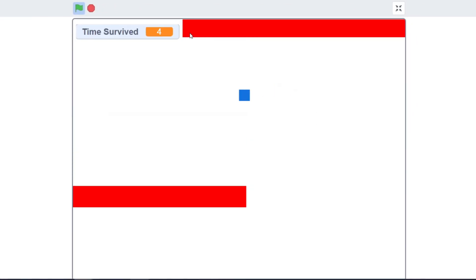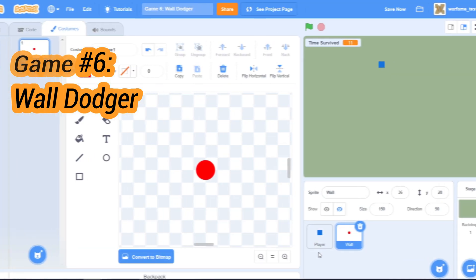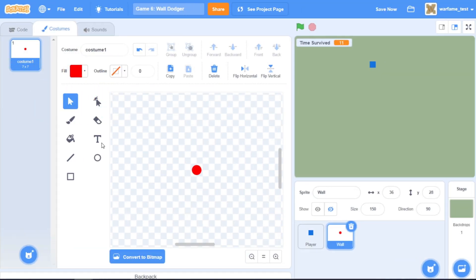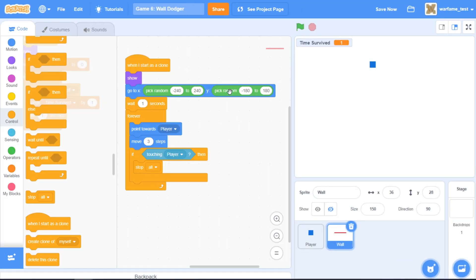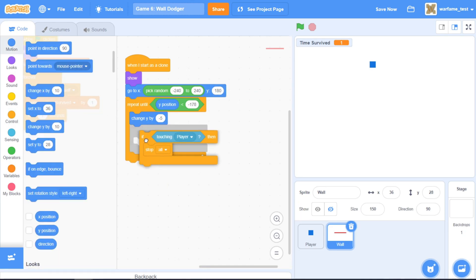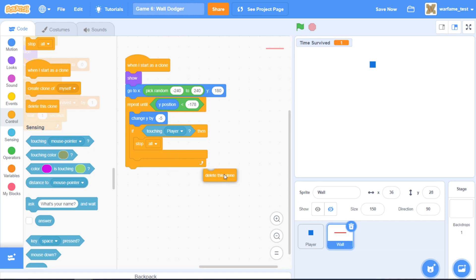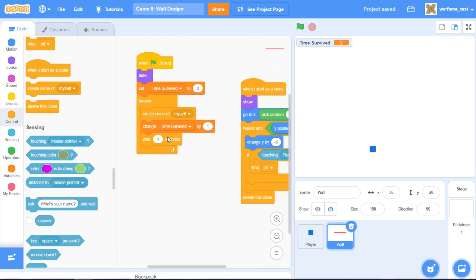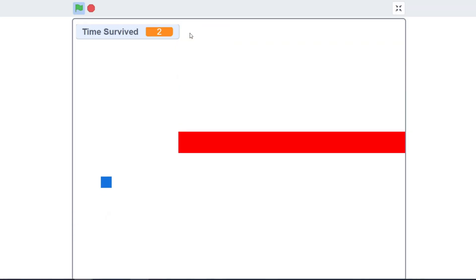For our sixth game, we'll be dodging walls instead of enemies. I'll create a long rectangle as our wall, make them always spawn at the top of the screen, and make them move from the top to the bottom. I'll make the walls spawn a bit slower. And this is our sixth game.